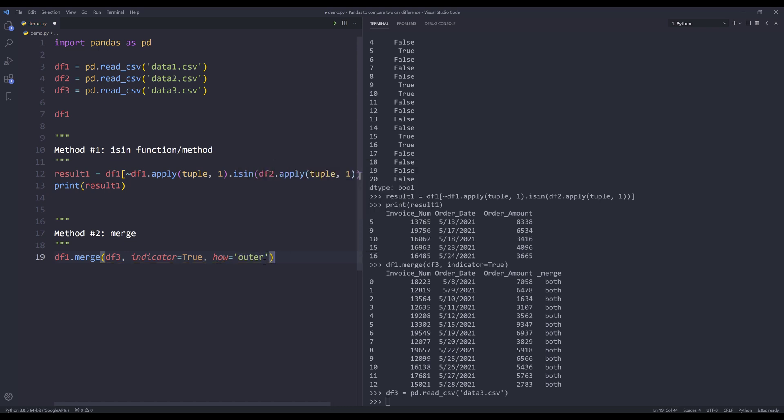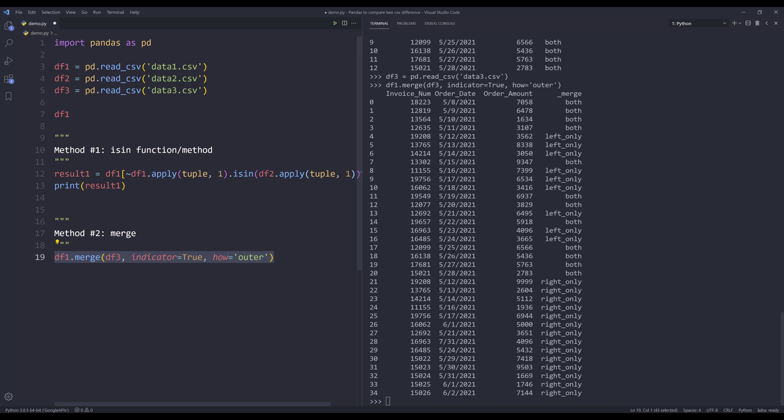Meaning that I want to return the matched records and the unmatched records from both tables. Now, if I run this statement, from the merge column, if the value is left only, that means this record appears on both CSV files. And if the merge value is right only, then that means this record exists on data3 file, not on data1 file.